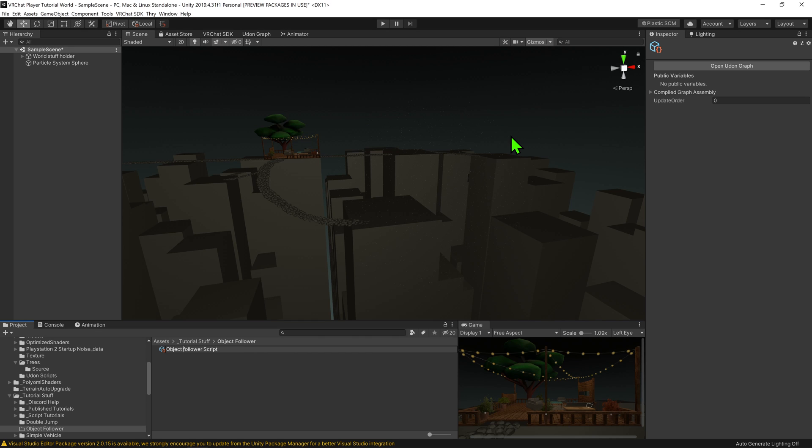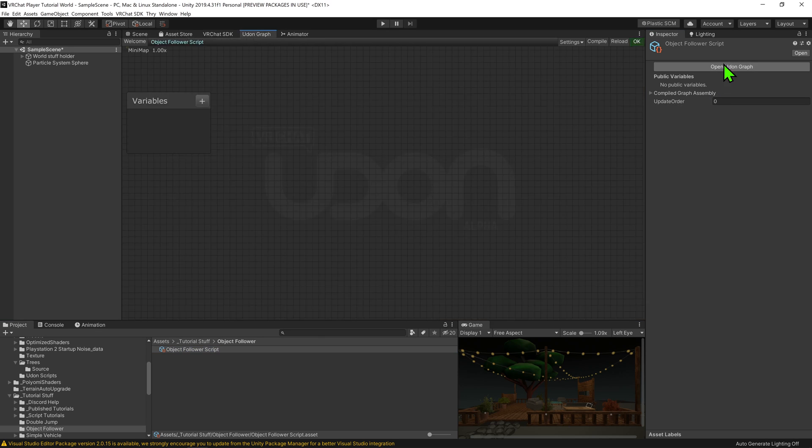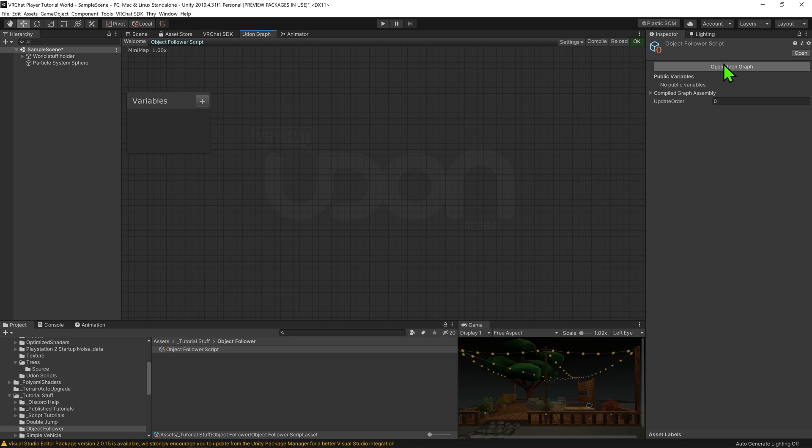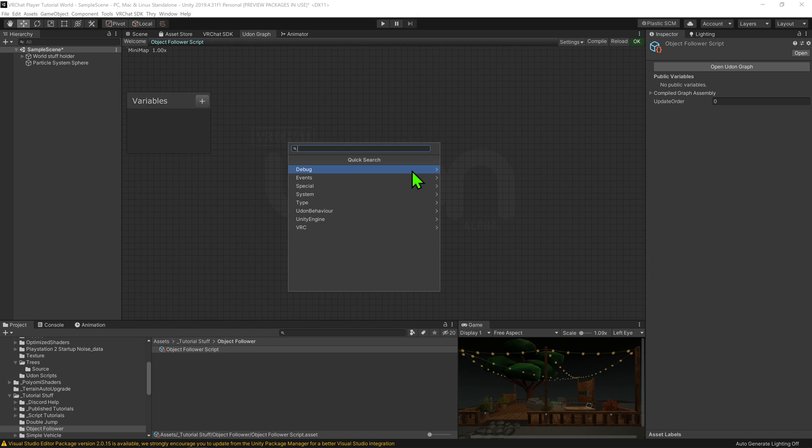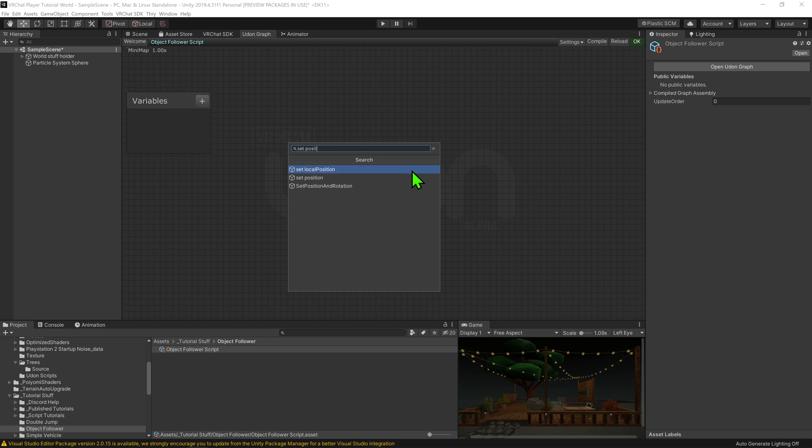Then I'm going to open up the Udon Graph. Now that we're in the graph, it's time to write our code. Now unfortunately, we are unable to attach our object to our player. So instead, we'll update its position to be where the player is, and if we do this often enough, the object will appear to be attached to the player. So I'm just going to come over to my graph and right click create node, or hit the spacebar, and go transform set position and rotation.